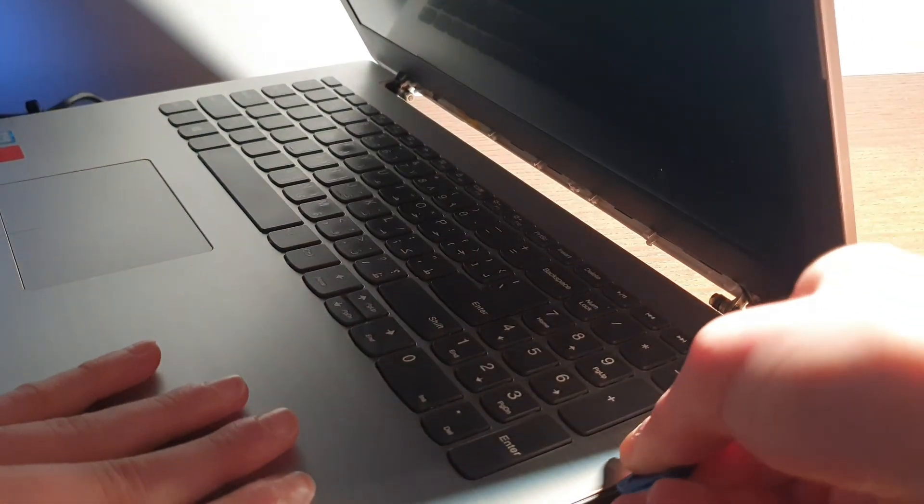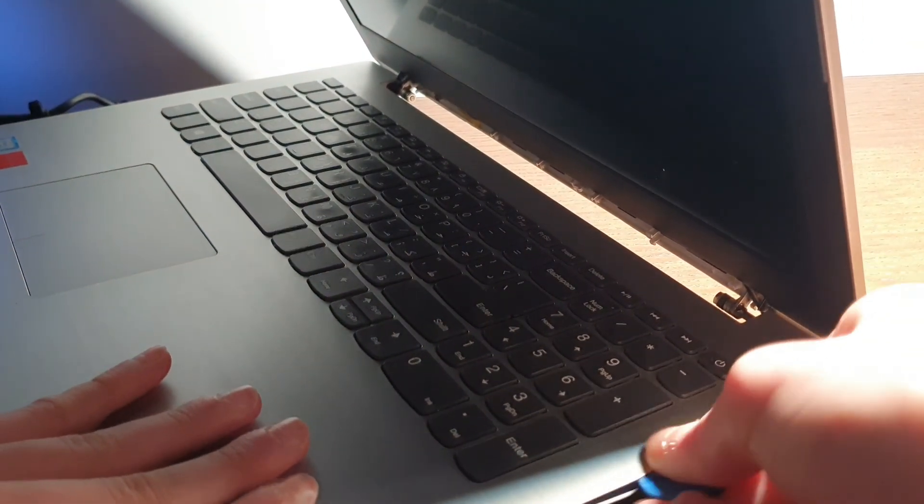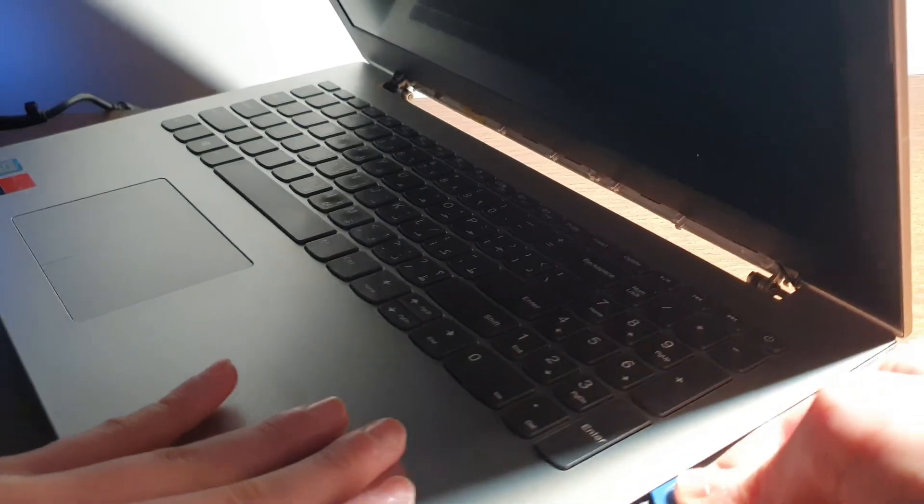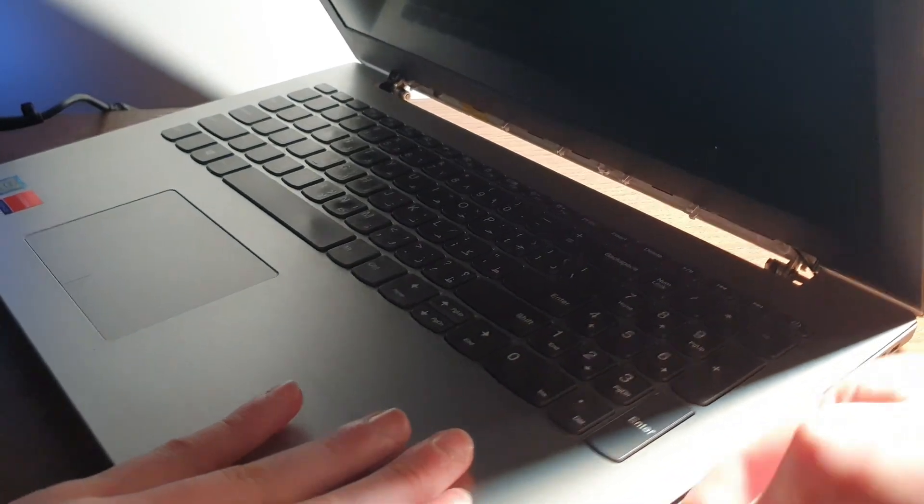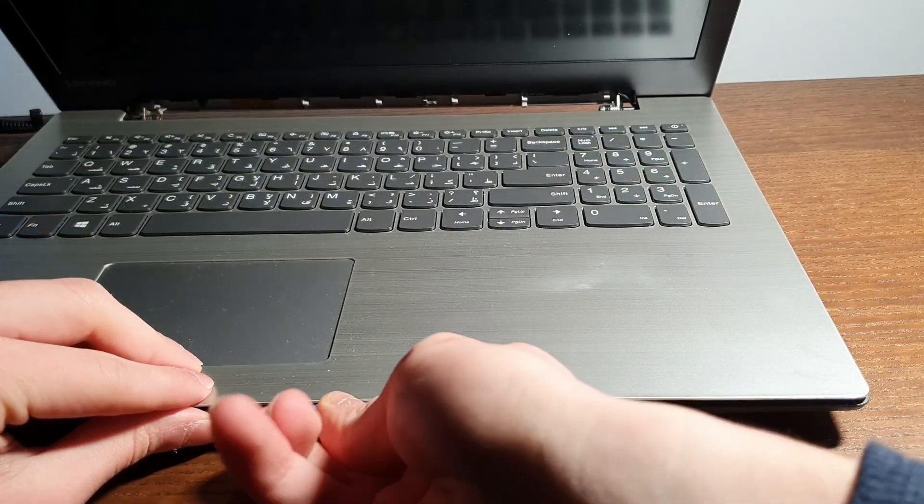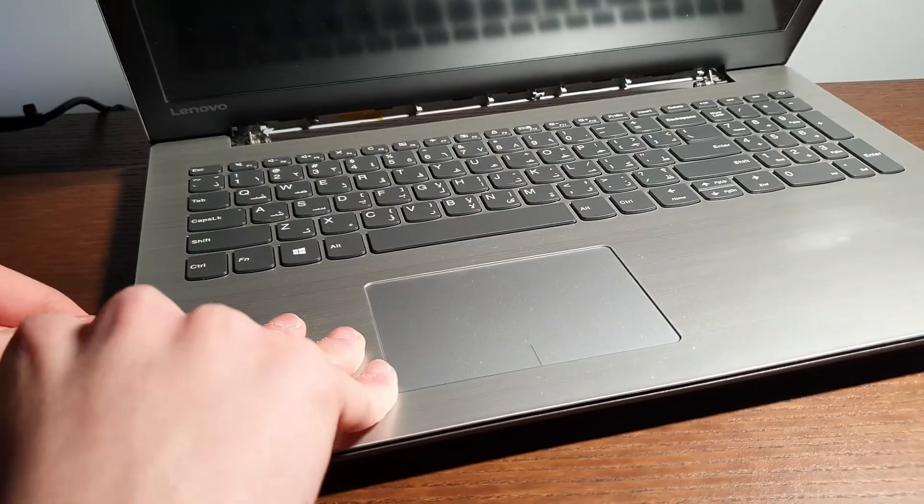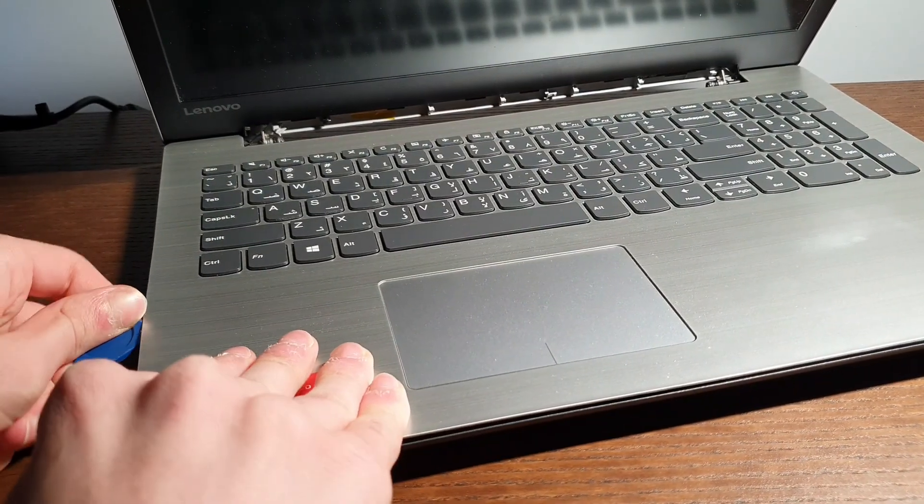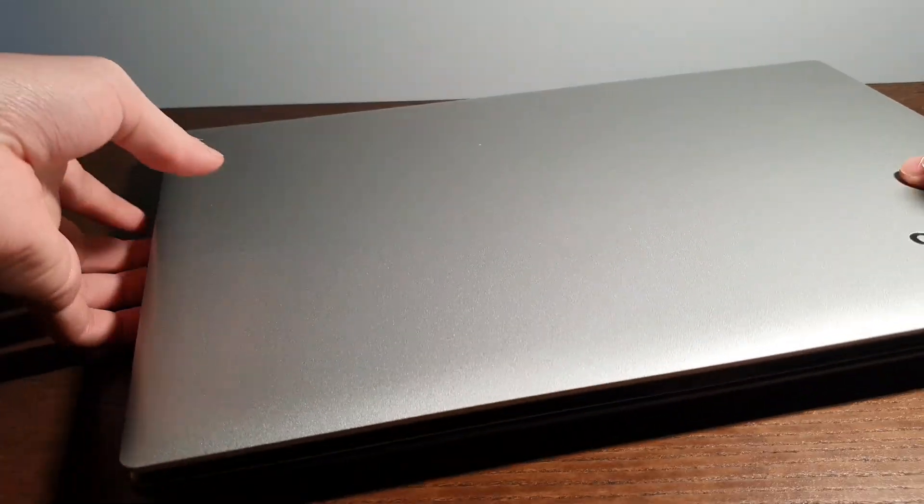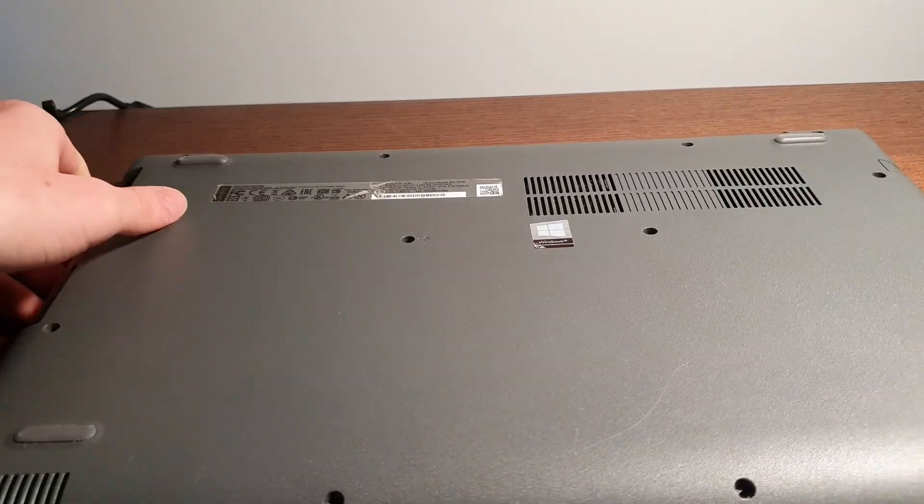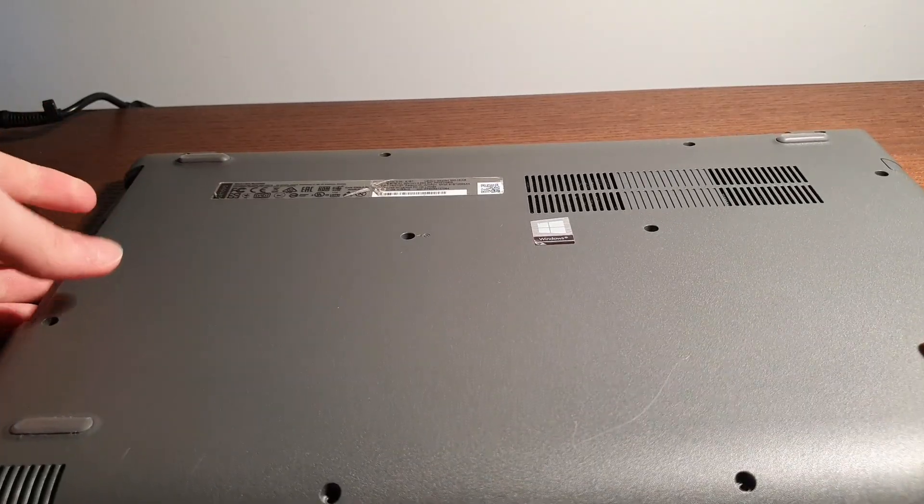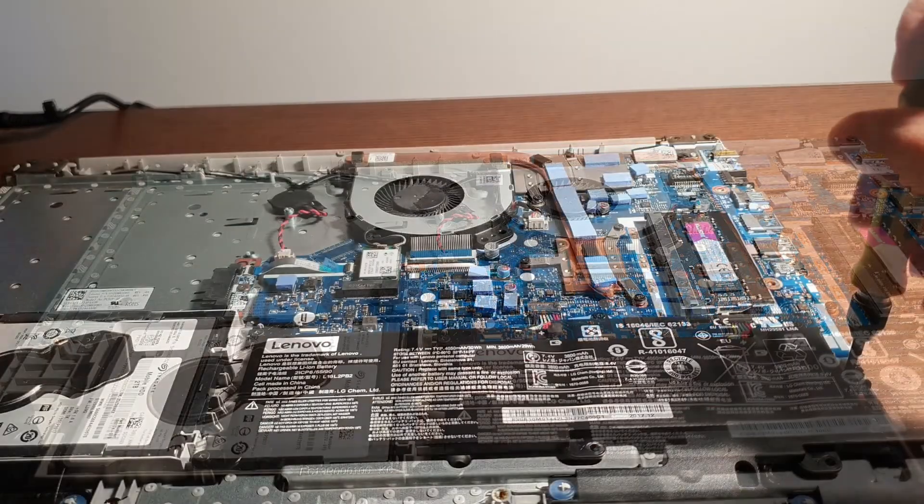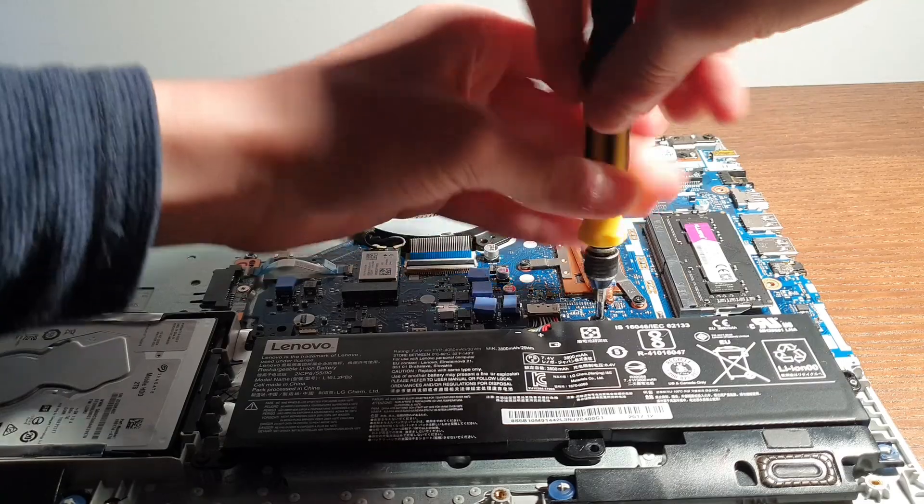Just wedge that in until you hear a little click, then go around the whole laptop and it should come off pretty easily. Then you're going to flip over the laptop and lift off the back to reveal the interior.